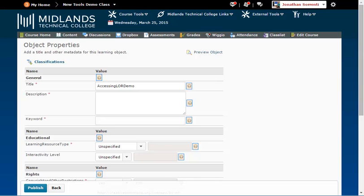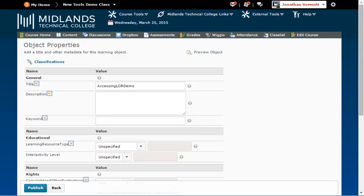By clicking on any of the question marks in a circle, you will get additional details about what that option is looking for. The fields with a red asterisk next to it are required. But again, the more information you fill out on your files, the better the LOR search tool will function.